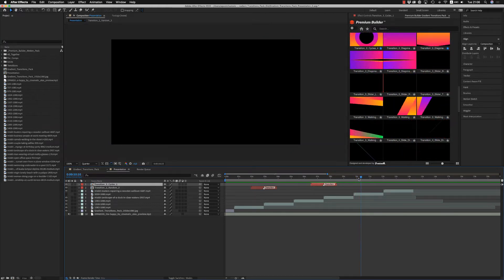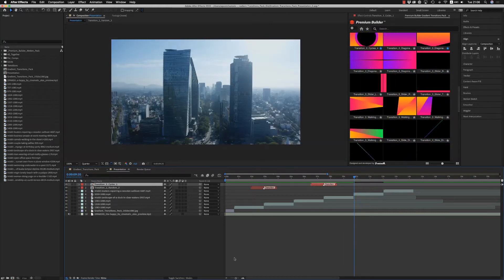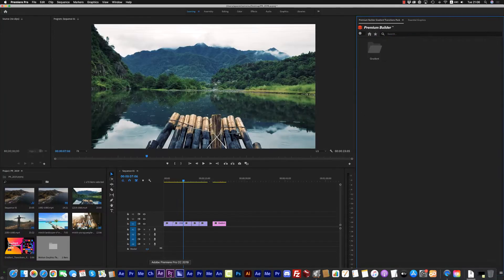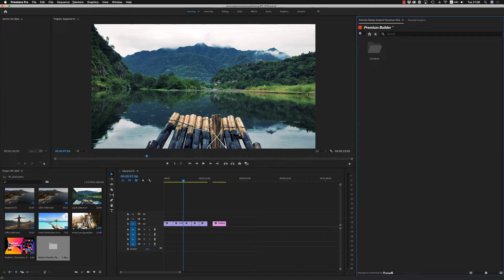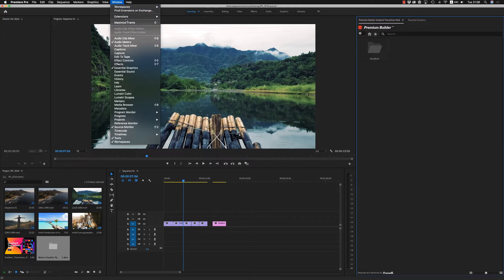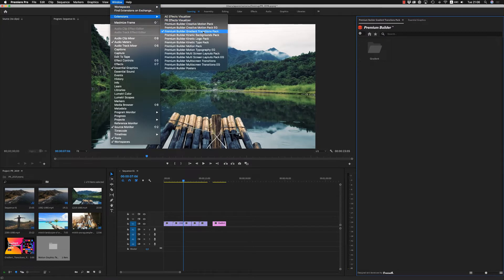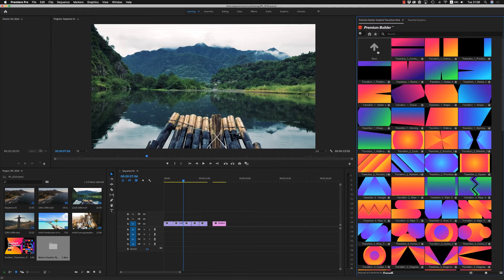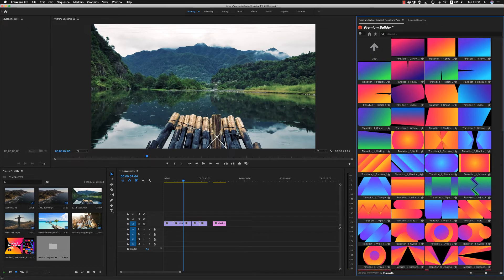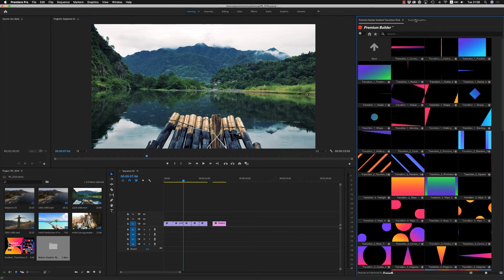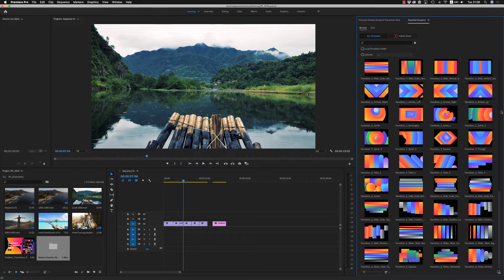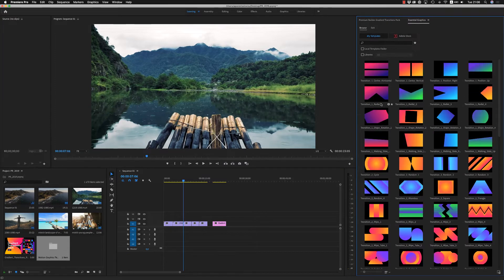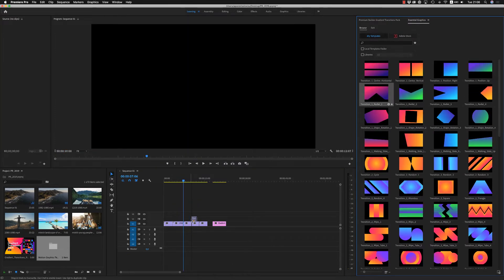Now let's see the Premiere Pro version. Here we have the same thing: Window > Extensions > Premium Builder Gradient Transitions Pack. Also, if you copy the MOGRT files to the Essential Graphics folder, you will find them there as well, though they are static. Of course you can drag and drop them like this.